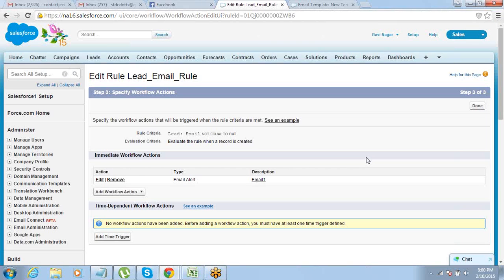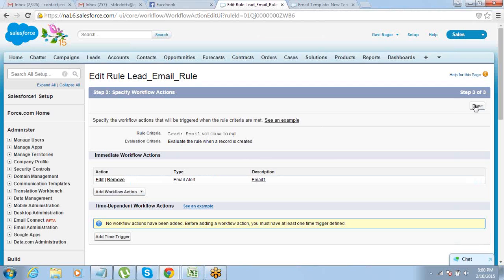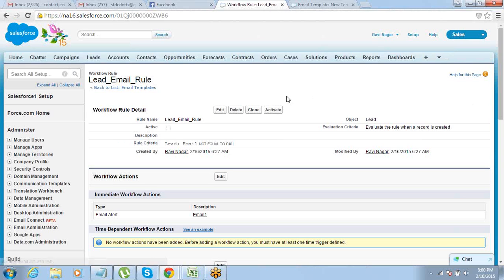The rule is created, the criteria is defined, the action is defined — then you just go ahead and click Done. The last thing you have to do before you can start using this workflow rule is activate it. Any workflow rule that you create is by default not active.